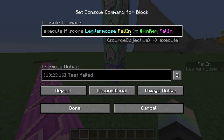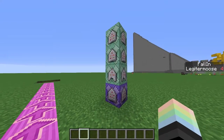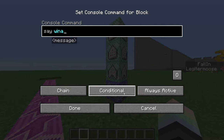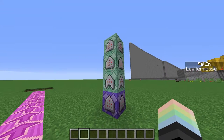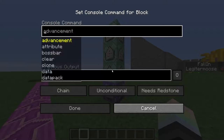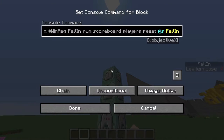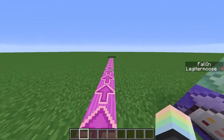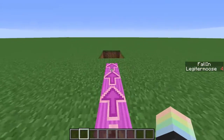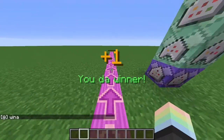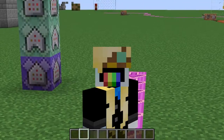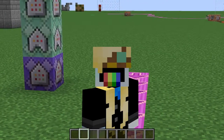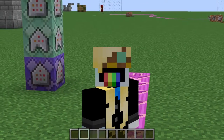It's always checking to see if my fall-in score has reached five. Once it has, the following chain command blocks, which I've set to always active and, importantly, conditional, will activate. They just announced that I've won, show a subtitle, and reset my score so I can play again. Make sure to subscribe for more Fall in a Hole Let's Plays and Strategy Guides.